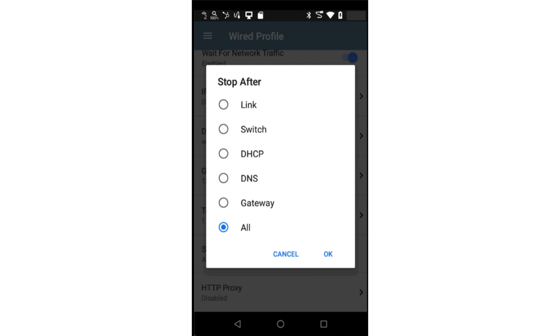Stop after allows you to select where you would like to stop testing. This is useful if you only want to validate a link to the switch.